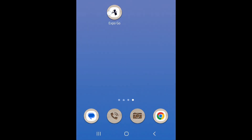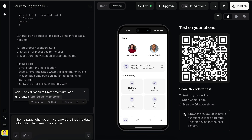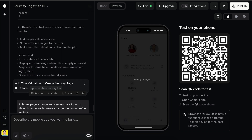Just head back to the platform and ask Roar to fix the issues we found. So in the homepage, change the anniversary date input to a date picker. Also let users change their own profile picture.